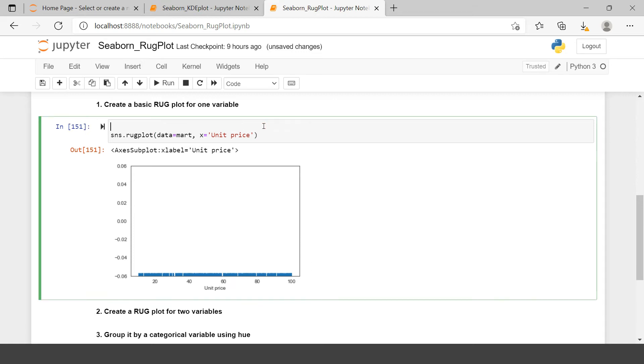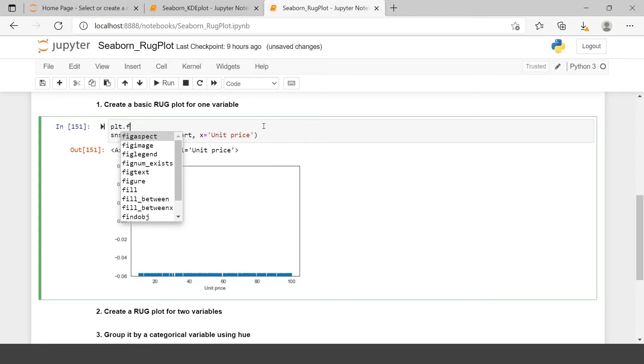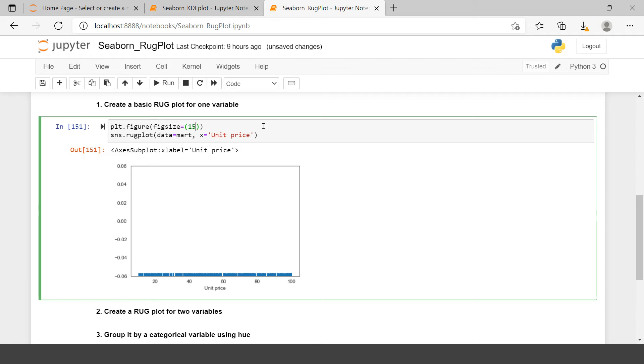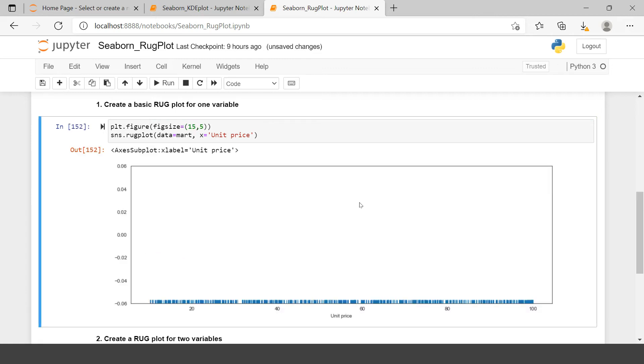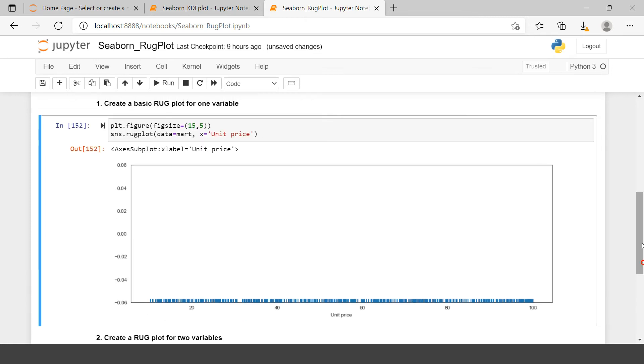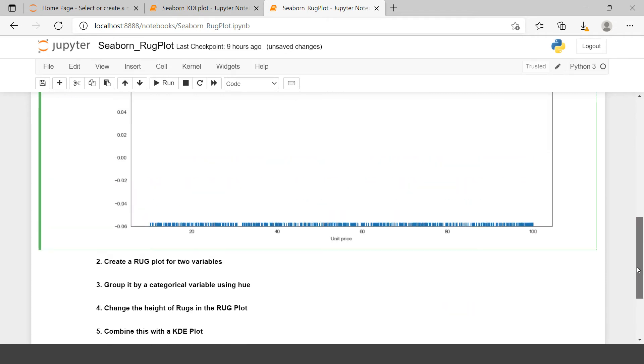So that you can fix just by using the figure function from matplotlib. Let's try to use that. Here we have that figure function and in that you just need to use figsize and here for my case I will use this measurement. Now you have the rugplot plotted over here very clearly. I will copy these two lines so that I can use it further.